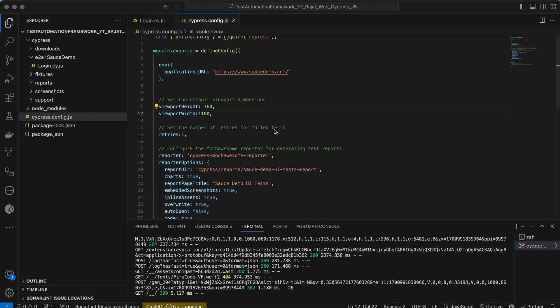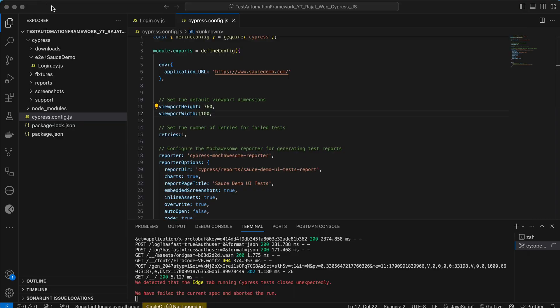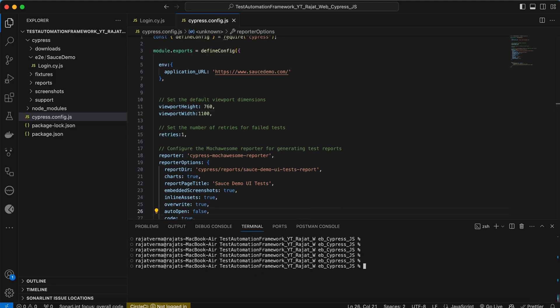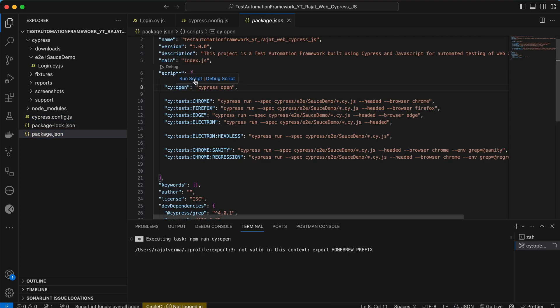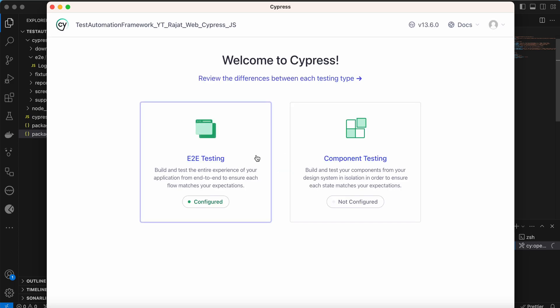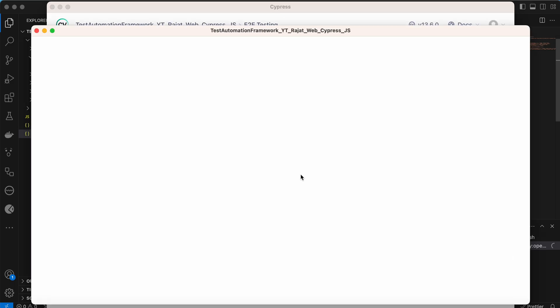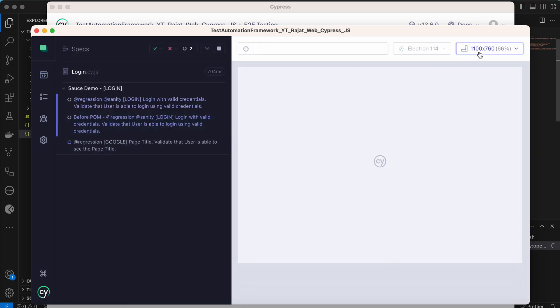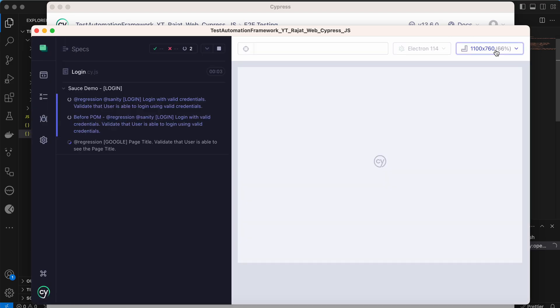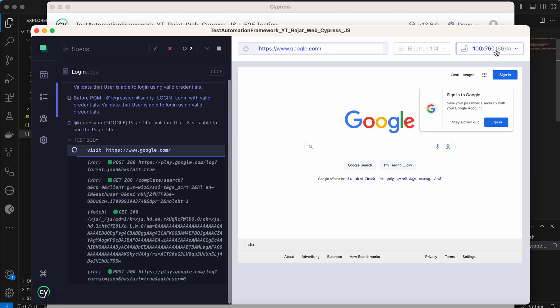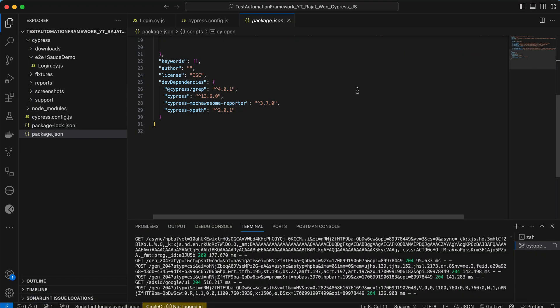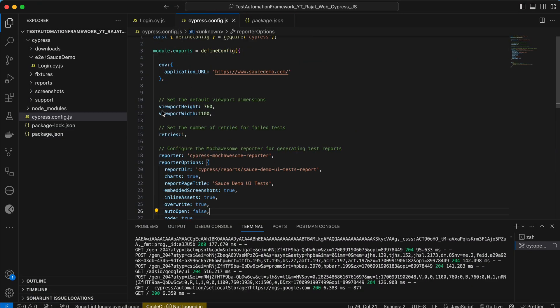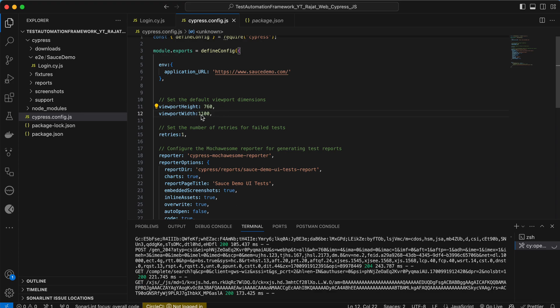Let me add the comma here. Let's close this and go to Cypress again. Go to package.json and let's open Cypress once again. Go to end-to-end testing. This time I want to execute in Electron.